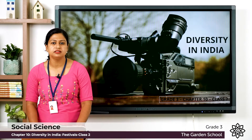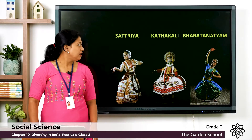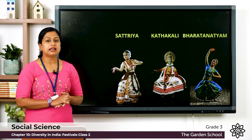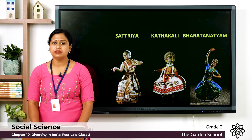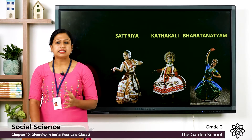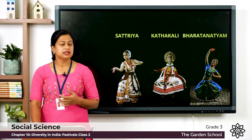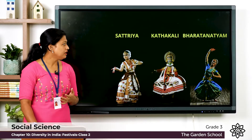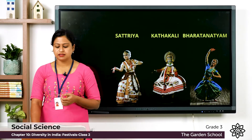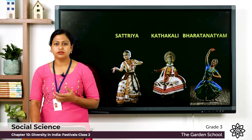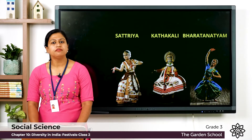Here you can see the different forms of classical dance. The first one is Bharatnatyam — it is a classical dance form of Tamil Nadu state. The next one is Kathakali, and it is a classical dance form of Kerala state. The next one is Satriya, and this is a classical dance form of the state Assam.